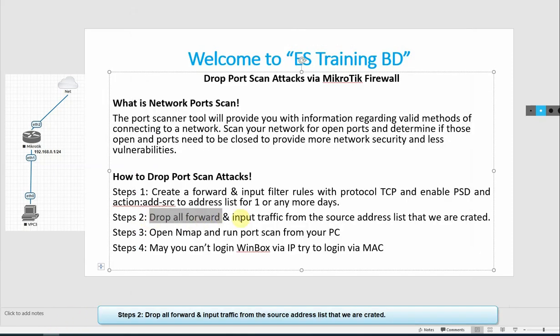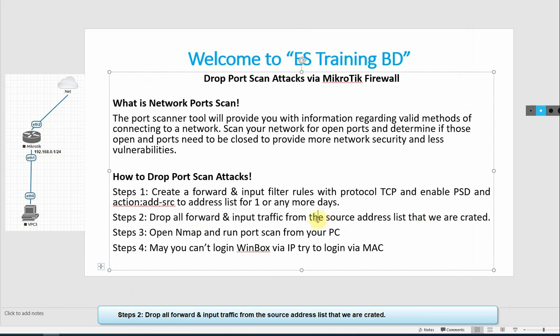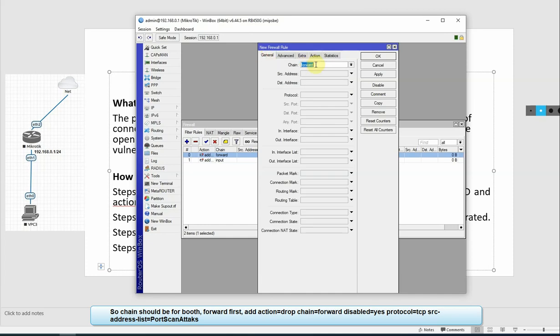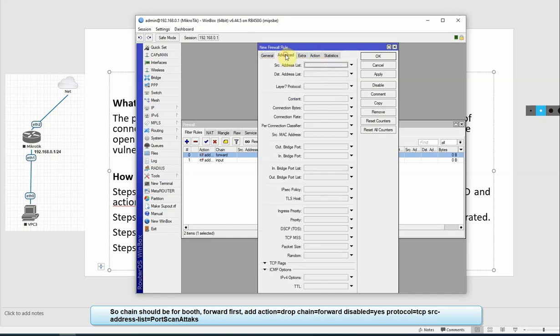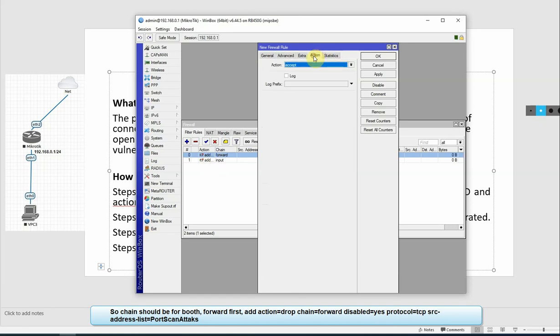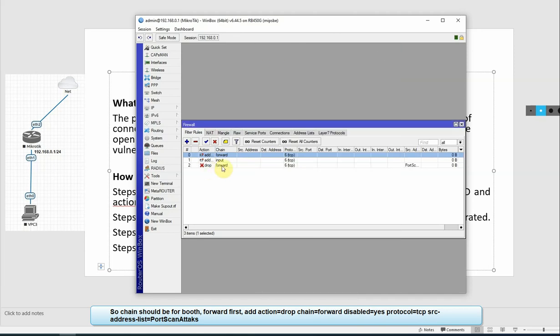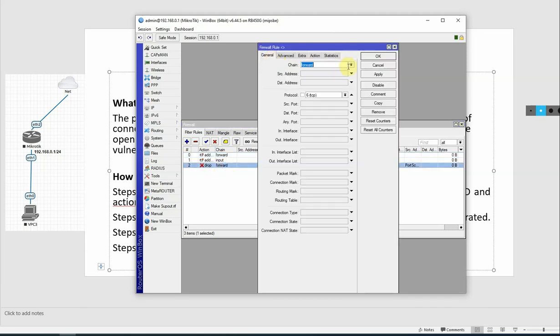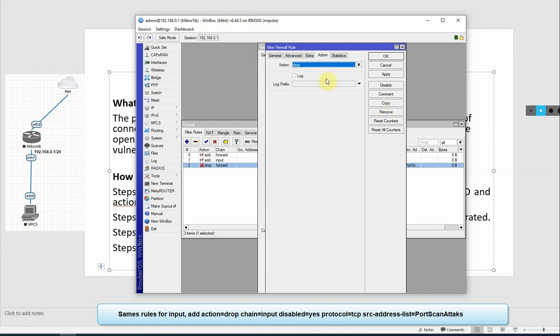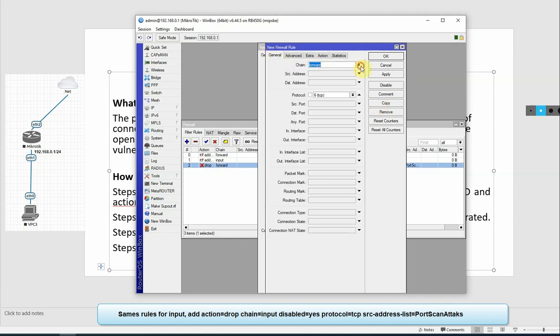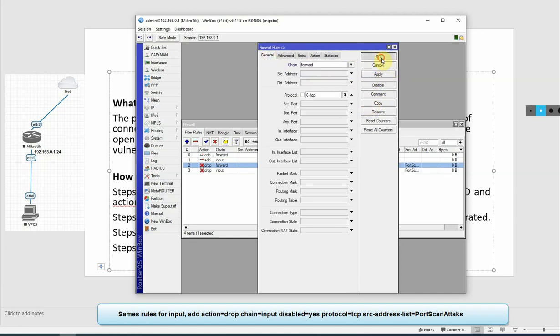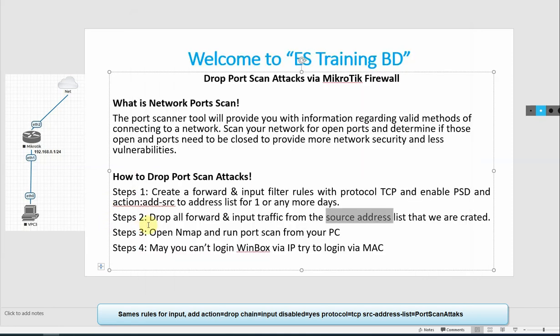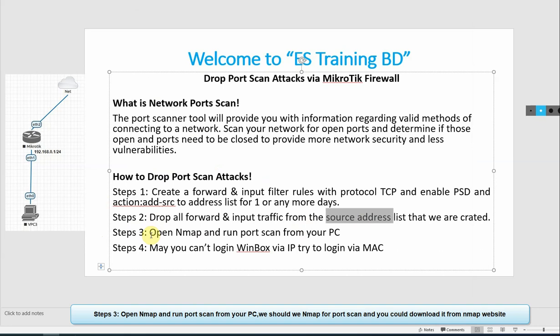Configuration step 2: Drop all forward and input traffic from the source address list. We click on Forward, then protocol TCP, advanced, source address list Port Scan Attacker, and action should be Drop. Apply, OK. We create the same rule for Input.